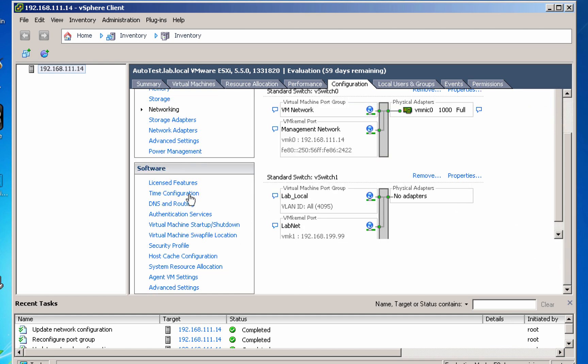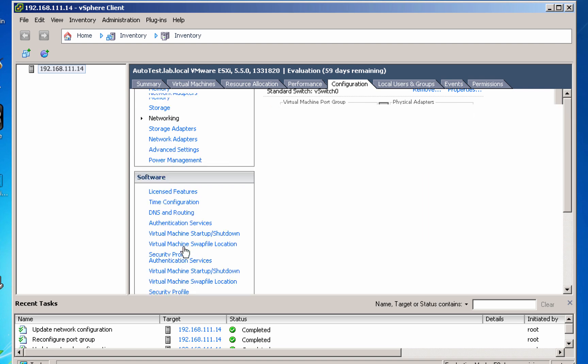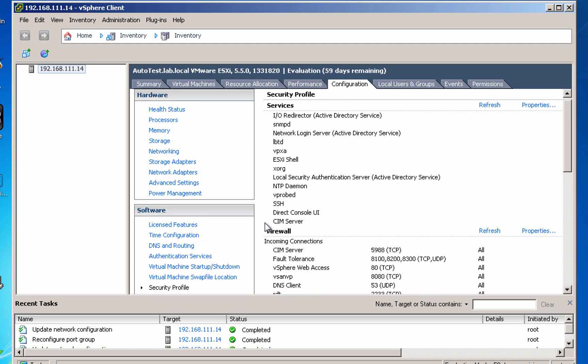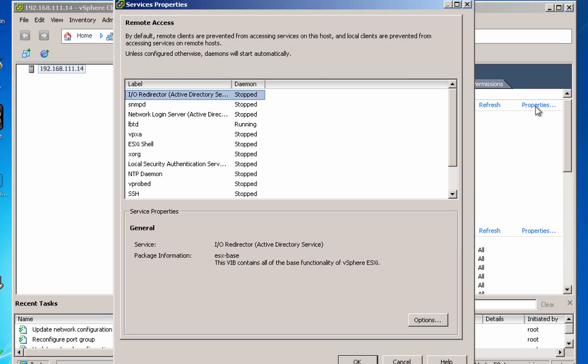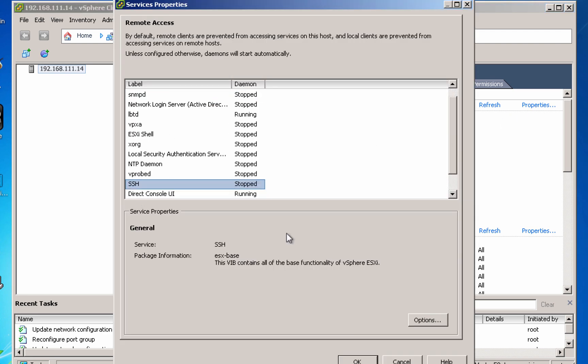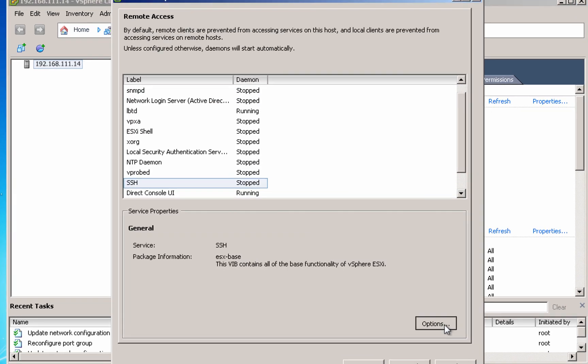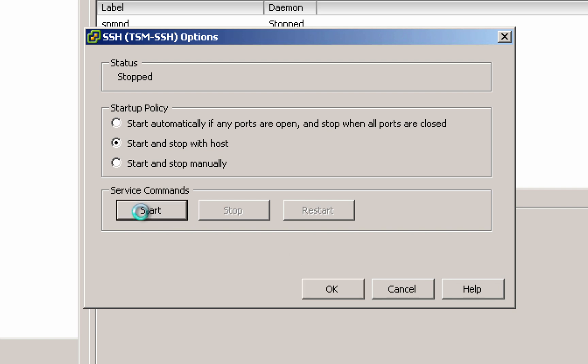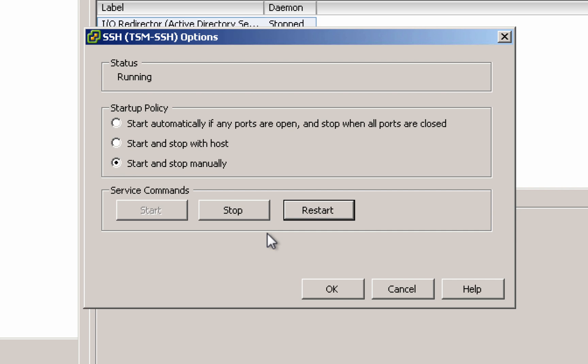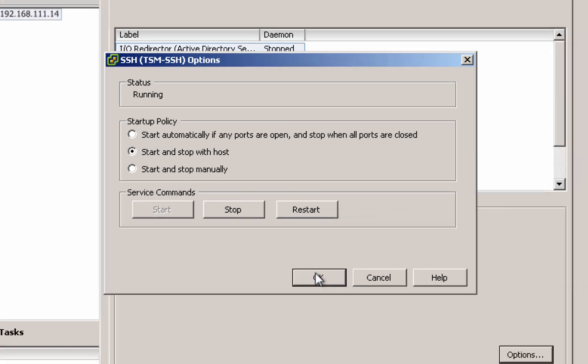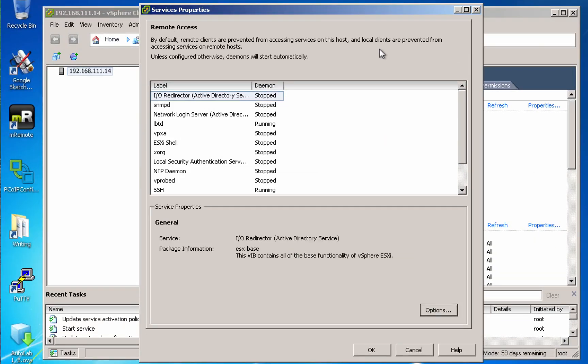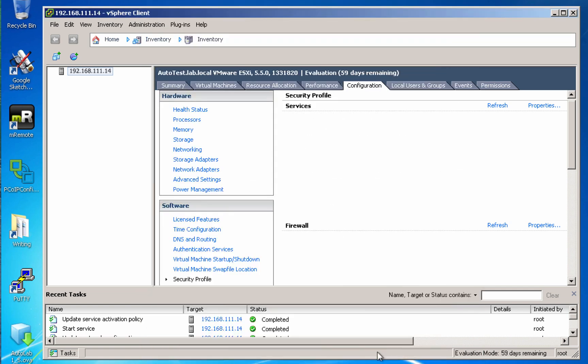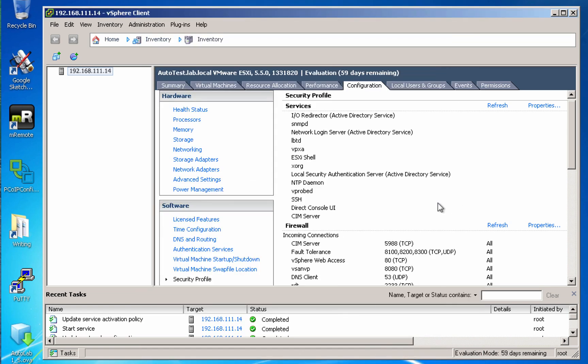Before I can do that, I'm going to need to change my security profile in order to allow SSH. So I'm going to find the SSH service and I'm going to start and stop it with the host, which is absolutely not recommended for a production environment. But inside a lab where everything's all closed off, it's a convenience. Start and stop with host. So the SSH service is now running.